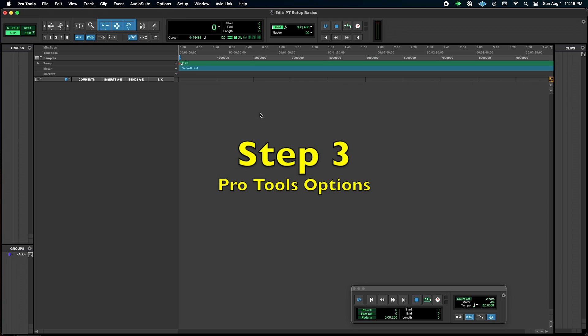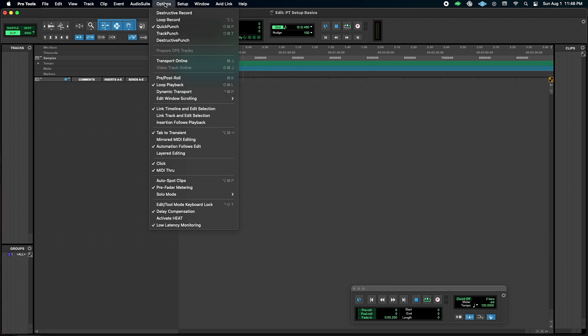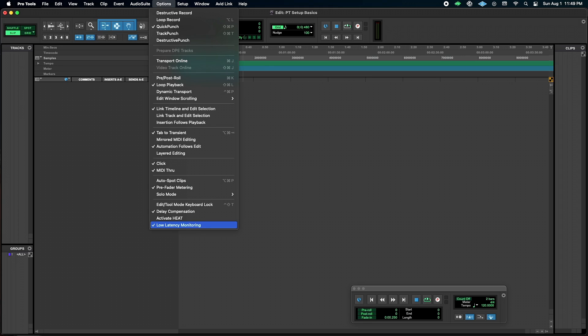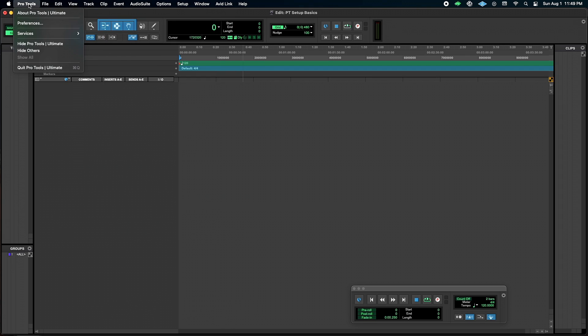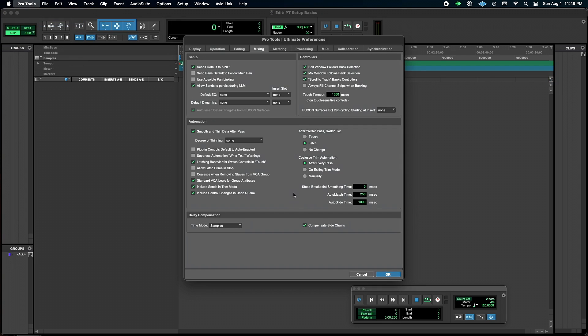So from there, we're going to change a couple other things. We're going to go into options, we're going to make sure that low latency monitoring is enabled. Without that, you're going to get a doubling effect because you're going to have Pro Tools monitoring and you're going to have console monitoring. And then another thing we want to change is we want to go into preferences and we're going to make sure to allow sends to persist during low latency monitoring.